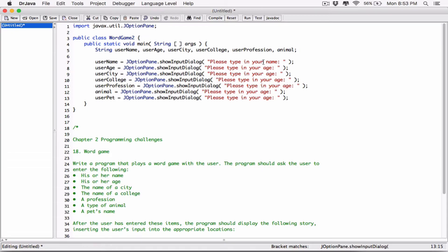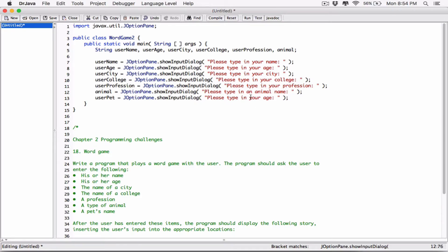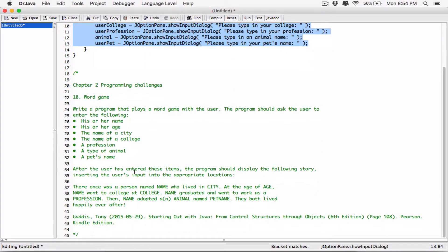I'll update the prompts: 'Please enter your name', 'Please enter your age', 'Please enter your city', 'Enter your college', 'Enter your profession', 'Please type in an animal', and 'Please type in your pet's name.' Now we are asking the user for all these details. After the user has entered these items, the program should display the story, inserting the user's input into the appropriate locations — basically forming a string this way.